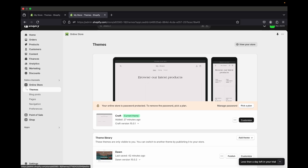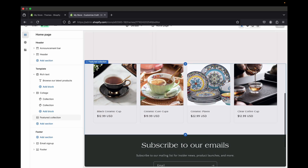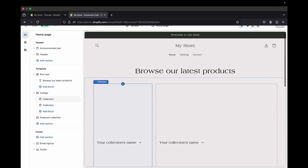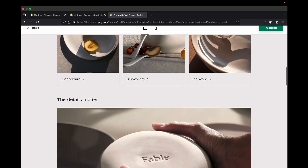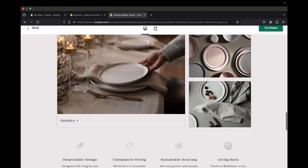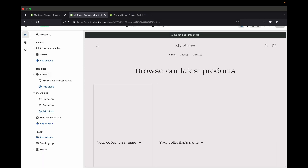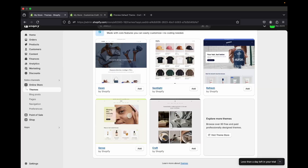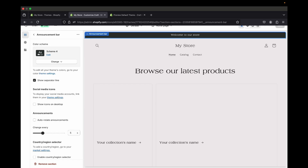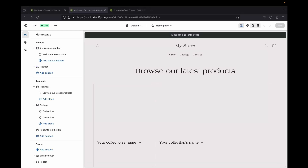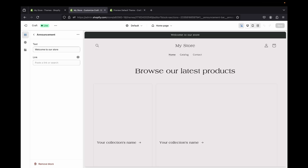Now let's go back to Online Store, click Themes, and click Customize to start customizing our store. My products have been added automatically. This is how the Craft store demo looks like — I'm going to try to customize something similar. Let's start with the Announcement Bar section. Click the Announcement Bar, and where it says 'Welcome to our store,' type your announcement text.